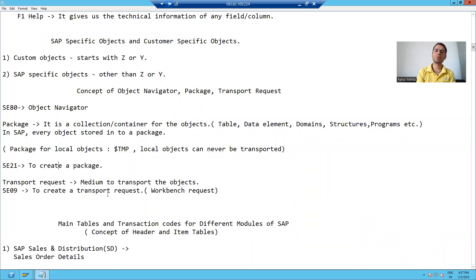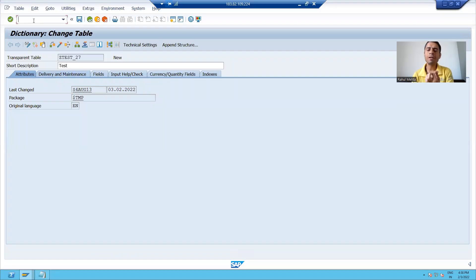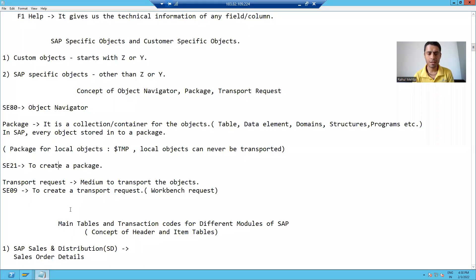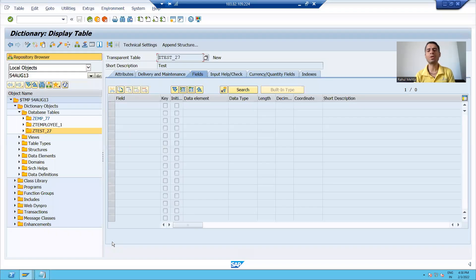Hello everyone. In this video, we will learn how to create a transport request, how to create our own package, and how objects will be stored into the transport request and package. Whenever you want to create a transport request, SC09 is the transaction code to use. A transport request is a mechanism or medium to transport objects from one system to another system.